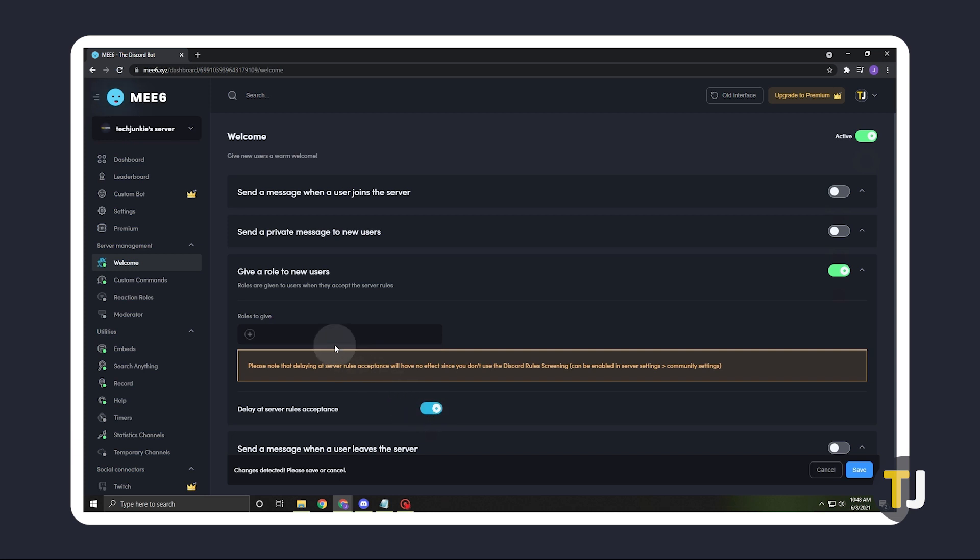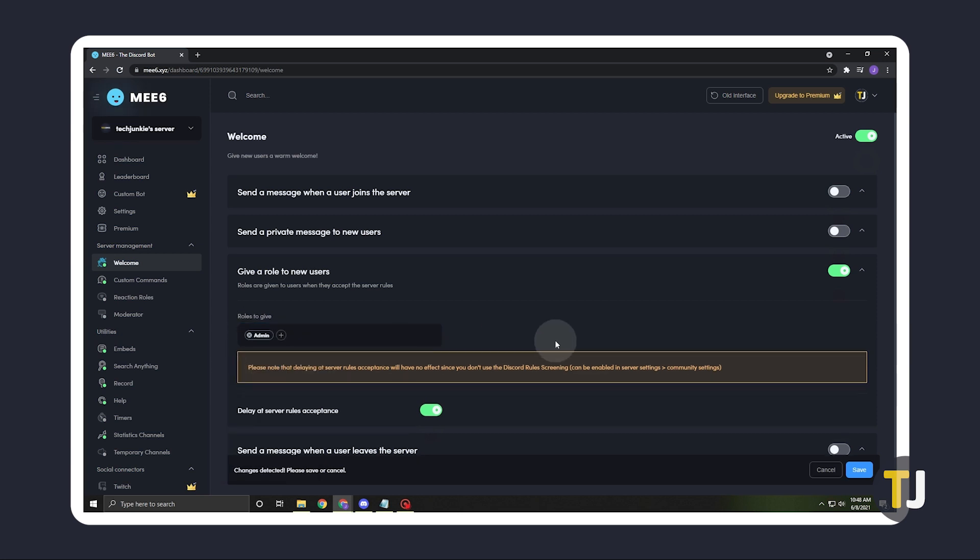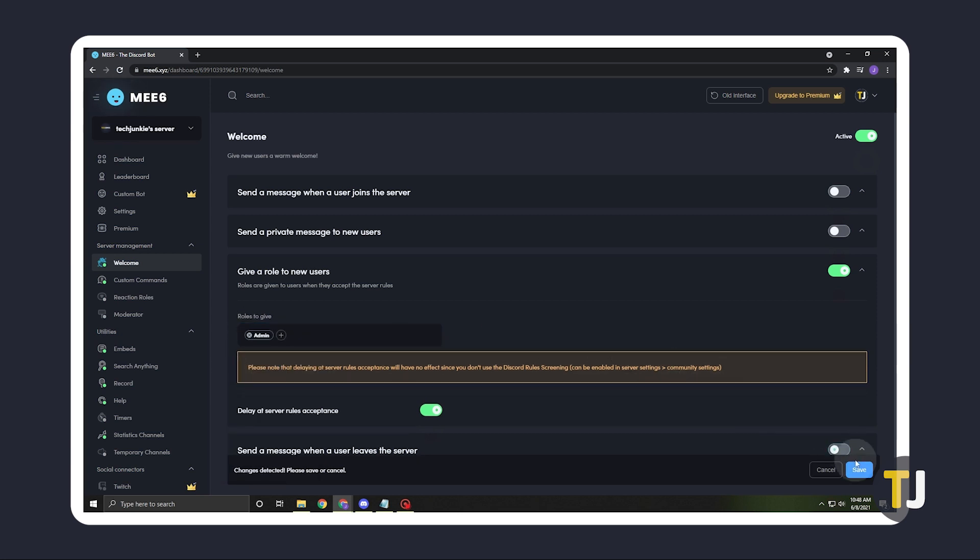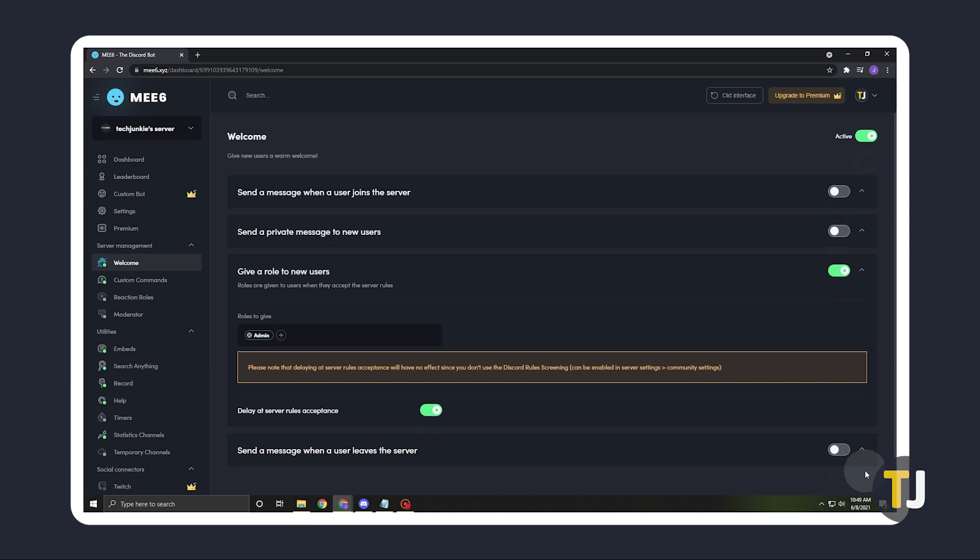Toggle it on if you want, then pick an existing role and click Save at the bottom of the page. New users to your server will now automatically be given your selected role.